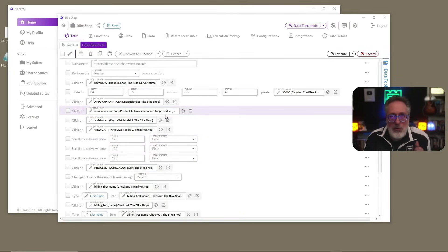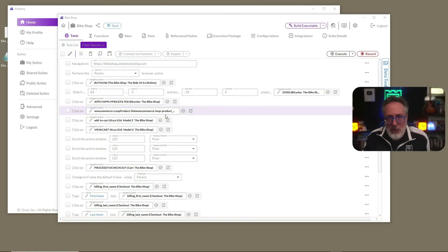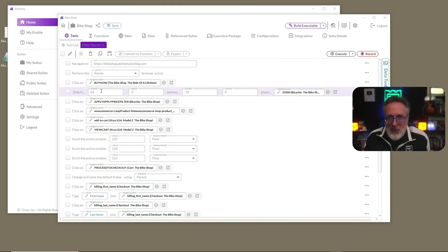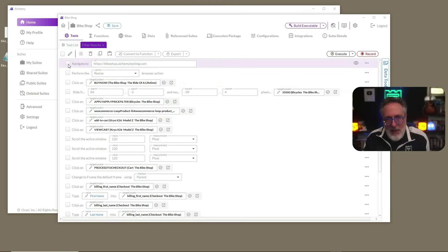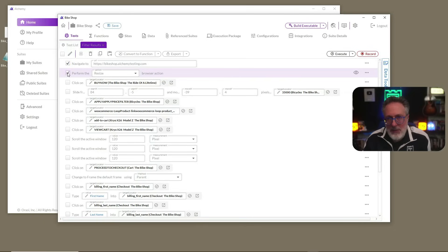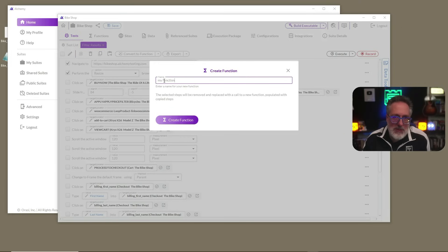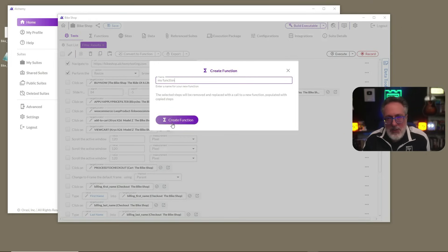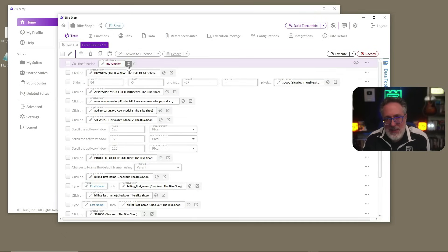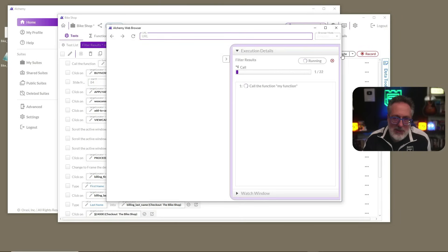We'll start with Reusability, which Alchemy supports the concepts of something they call reusable functions. In this example, let's say the first two actions are used in many of our tests. We can highlight these two steps and click the Convert to a Function button. After naming the function, those steps will be refactored into a function and replaced in this test with a call statement. When we execute again, you could see the function being executed here.